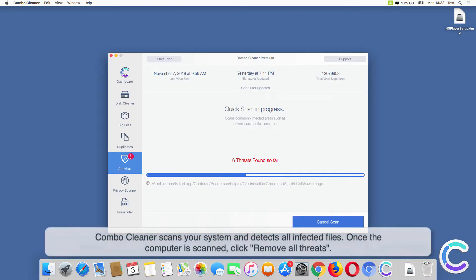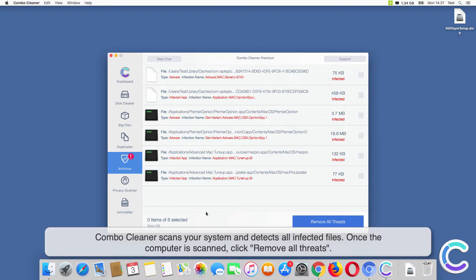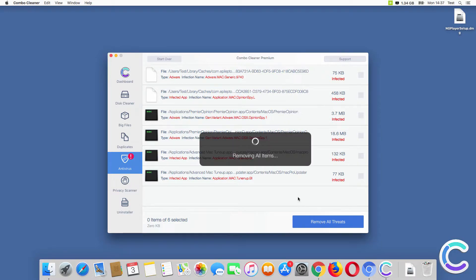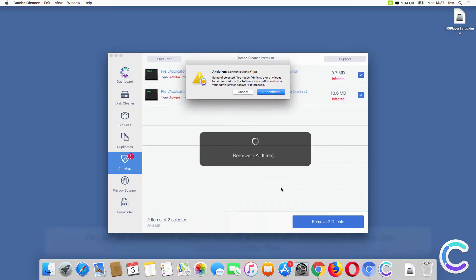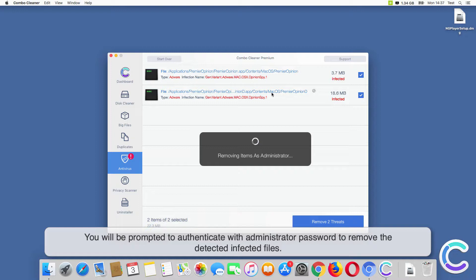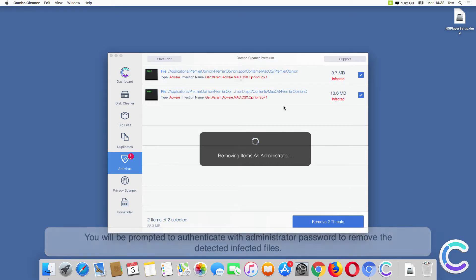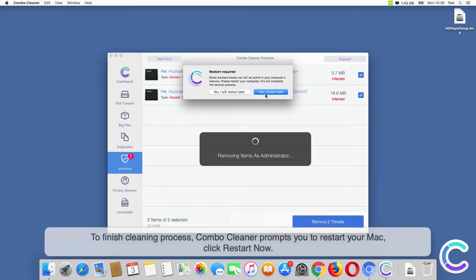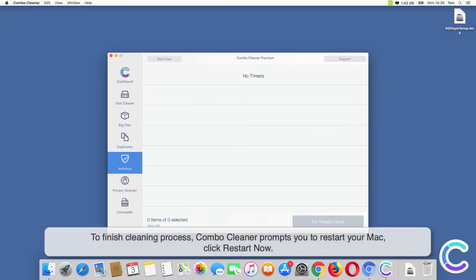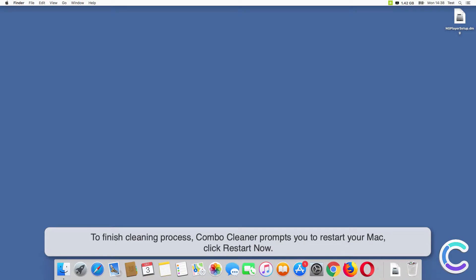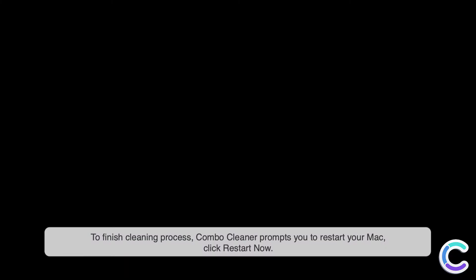Combo Cleaner scans your system and detects all infected files. Once the computer is scanned, click Remove All Threats. You will be prompted to authenticate with administrator password to remove the detected infected files. To finish the cleaning process, Combo Cleaner prompts you to restart your Mac. Click Restart Now.